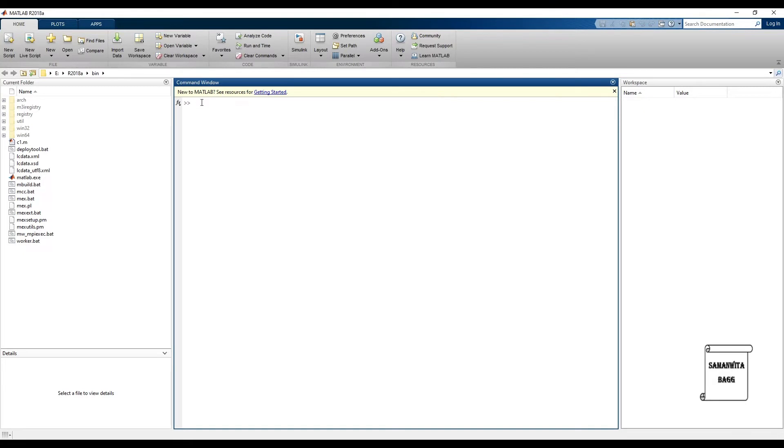We will start by entering some variable and assigning some value to it. Say a is 10. Now when I write a is equal to 10 and press enter, it asks me for a second command.